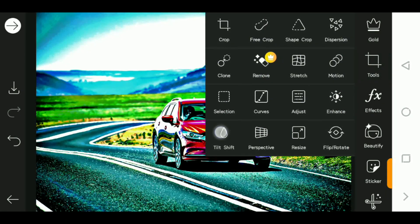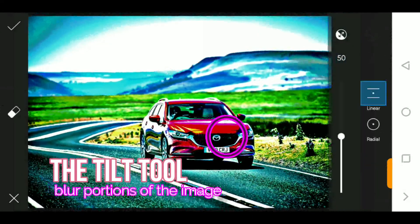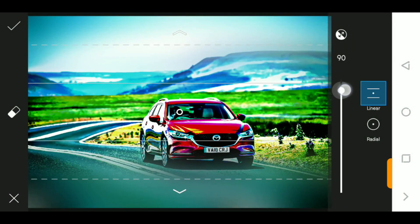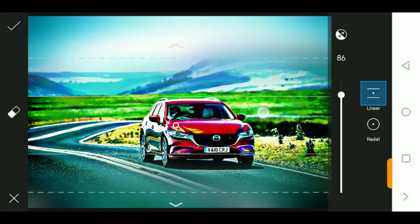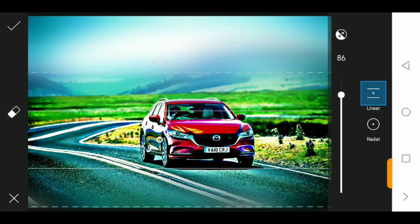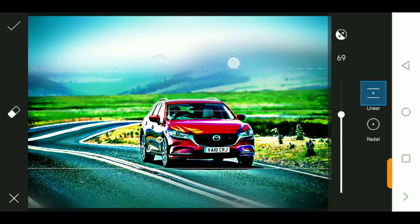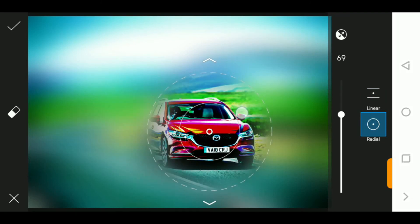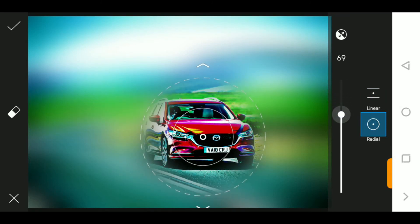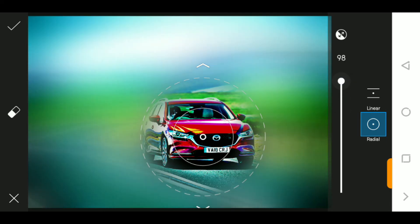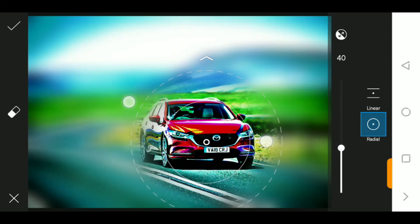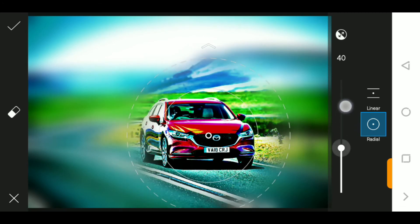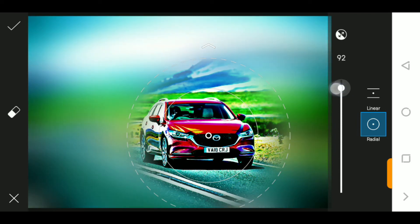The tilt shift tool allows you to create a blurry background effect that moves out from the focus of the image. You can see how blurred the mountains at the back are. You can use the radial option and adjust the size of the radius by dragging, then adjust the density using the slider. That's it for the tilt shift.